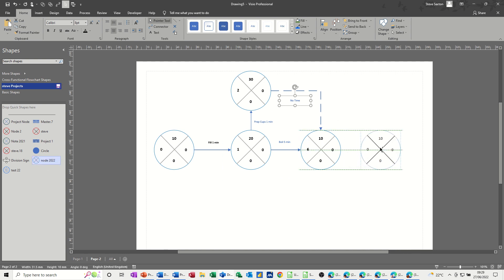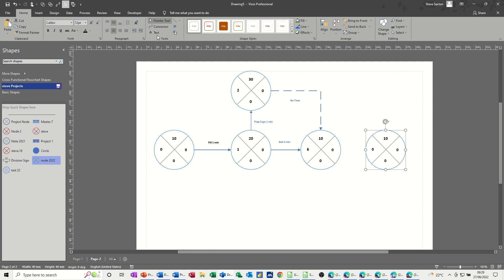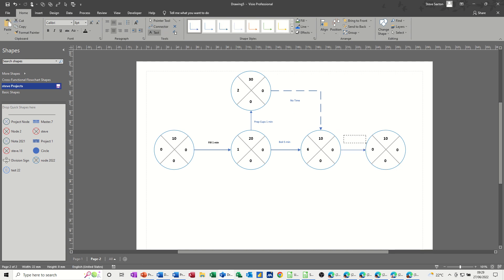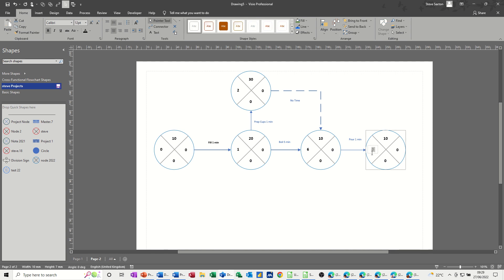So we're boiling it, now we need to pour the water. We can't pour the water until we've done this — that's why that node is connected as it is. I'll bring another node on and connect it up. The text box says pour water, and pour is just one minute. So that's six, and this node needs to be seven. That's 30, this is 40, and this will be 50.